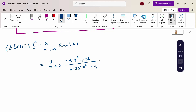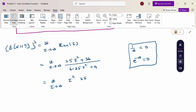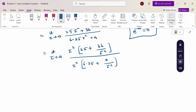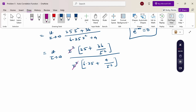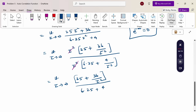To resolve the indeterminate form, we take τ² common from both numerator and denominator. The numerator becomes τ²(25 + 36/τ²) and the denominator becomes τ²(6.25 + 4/τ²). After canceling τ², we get: limit as τ→∞ of (25 + 36/τ²) / (6.25 + 4/τ²).